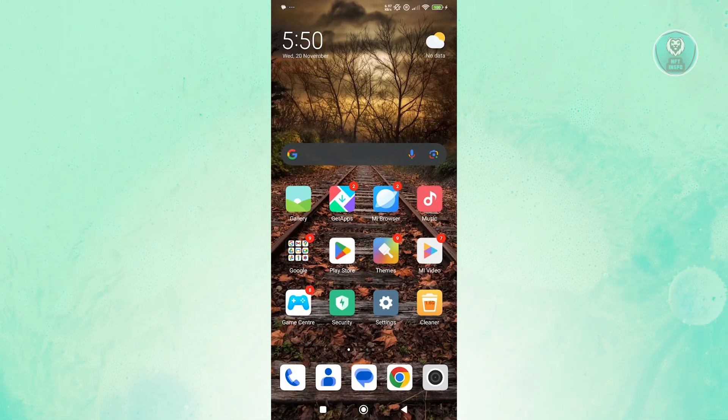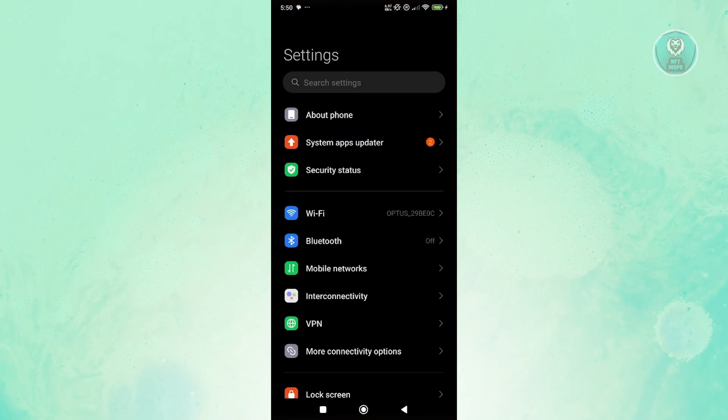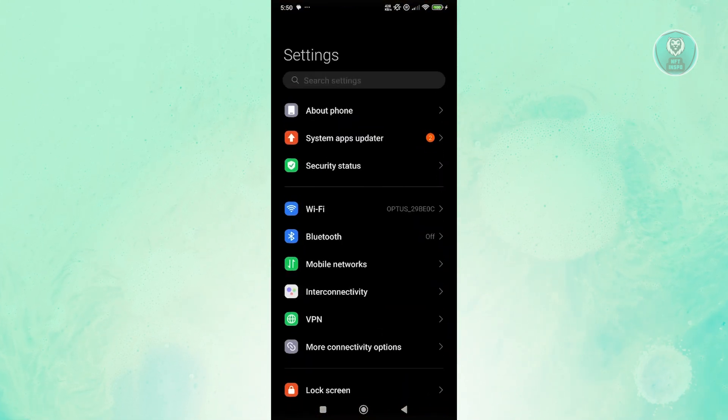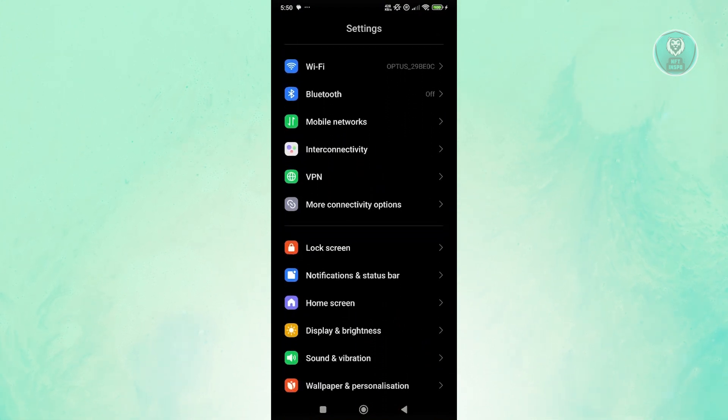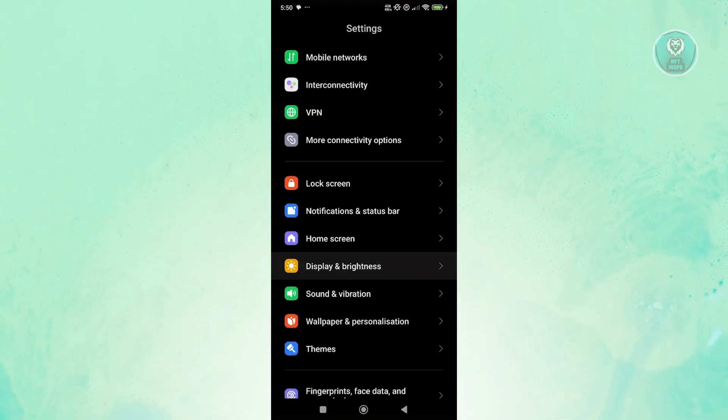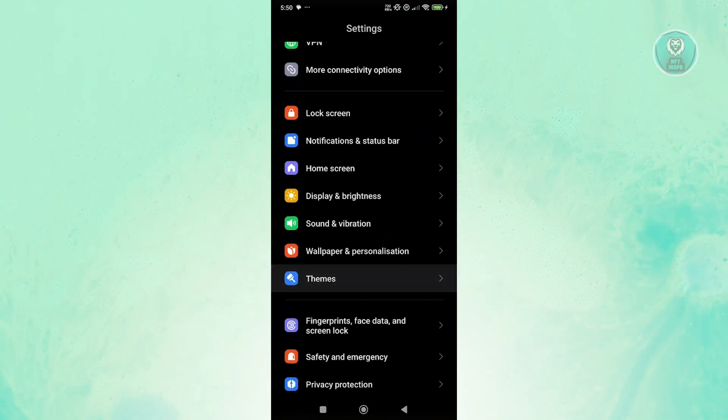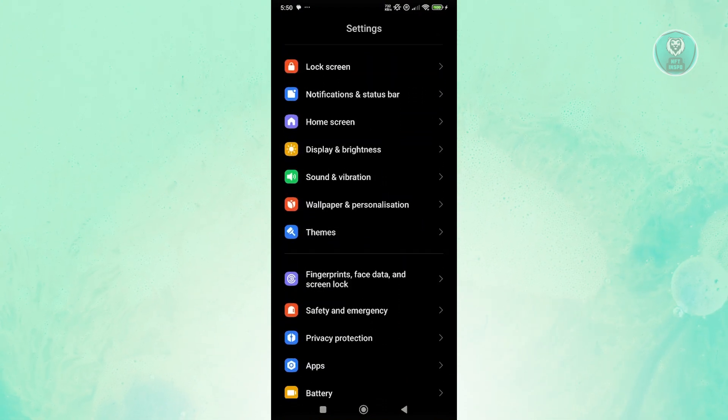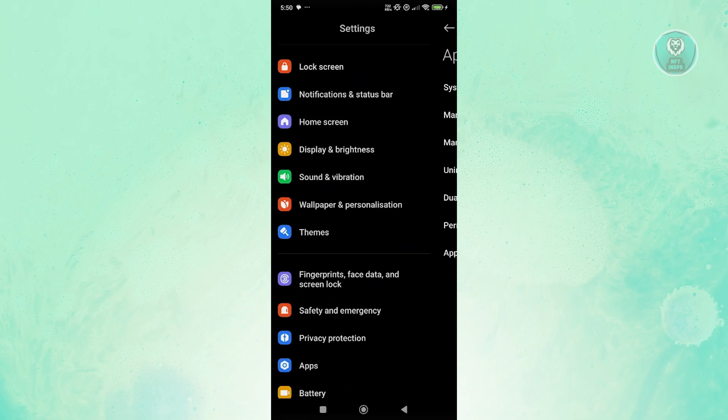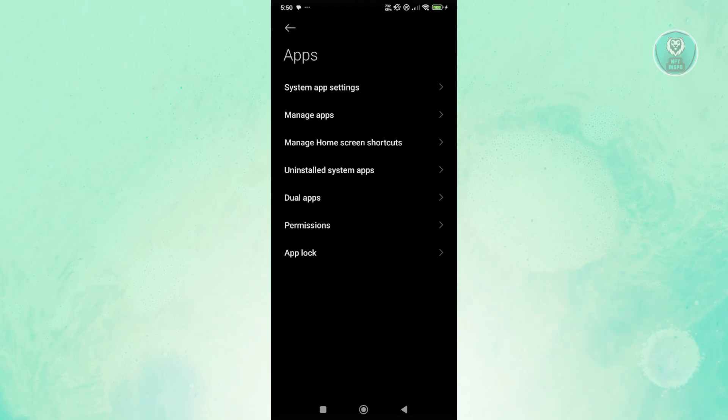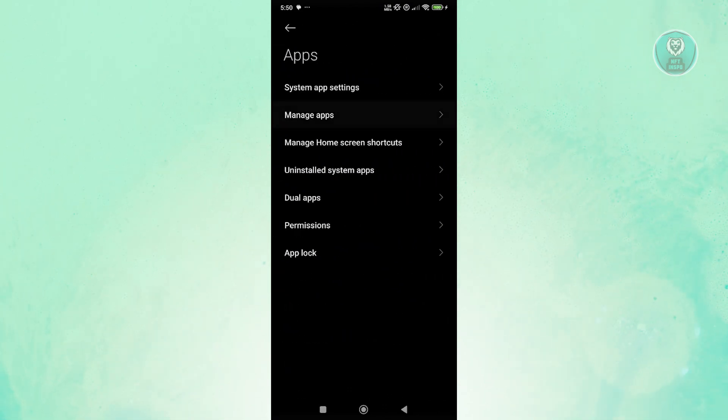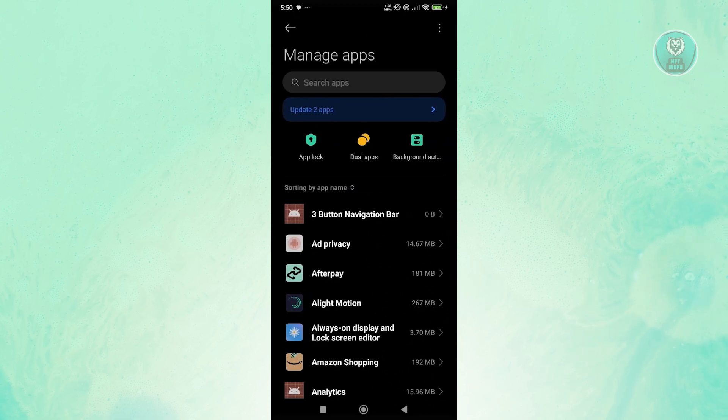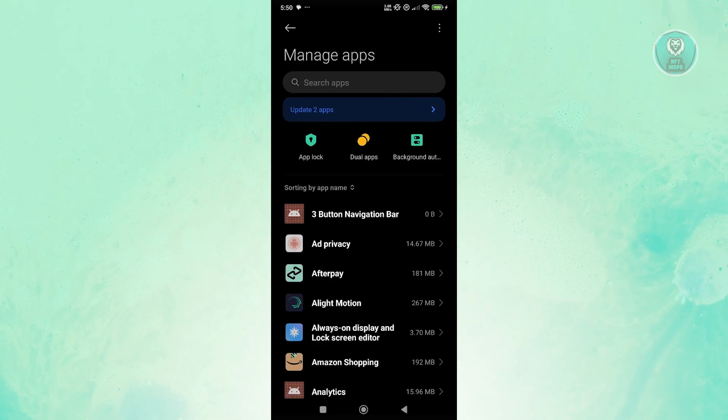You want to open up your settings here and scroll down a bit and look for apps. Let's go and open it up. This might be different for you, but in this case, just look for apps and go to manage apps.